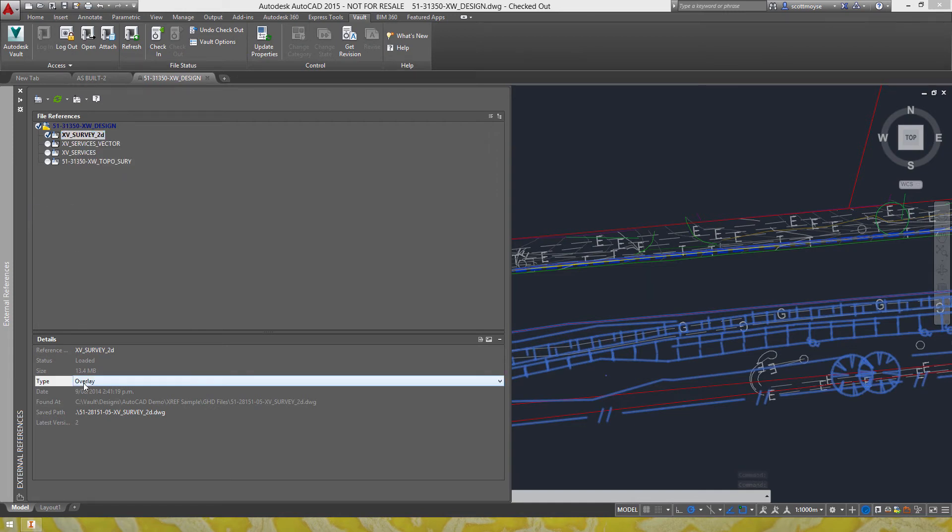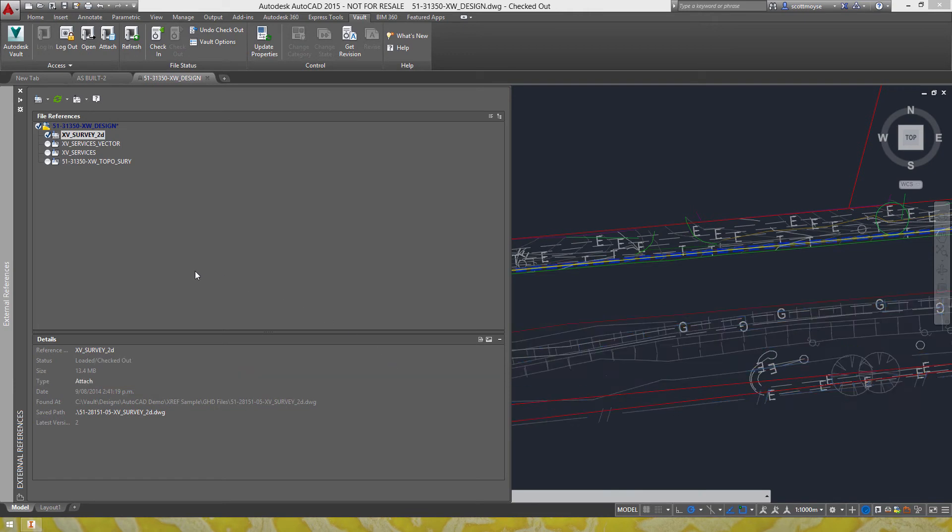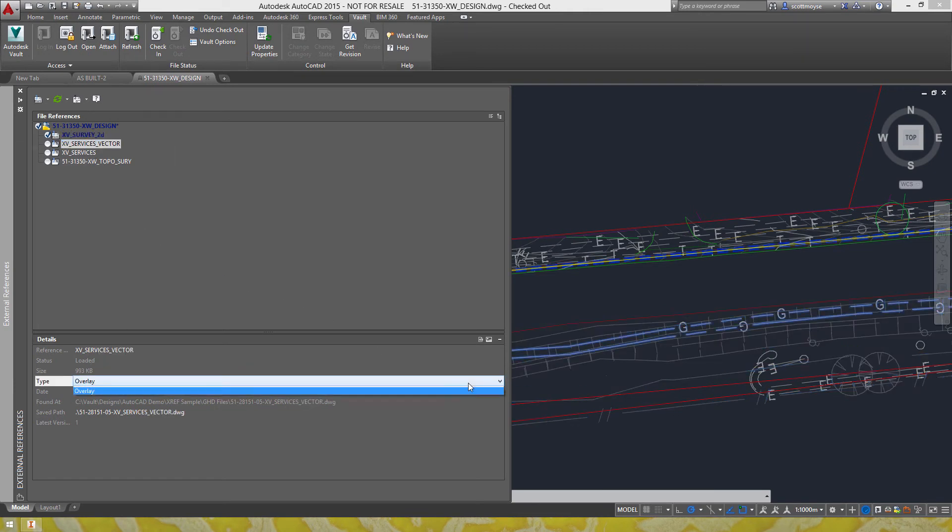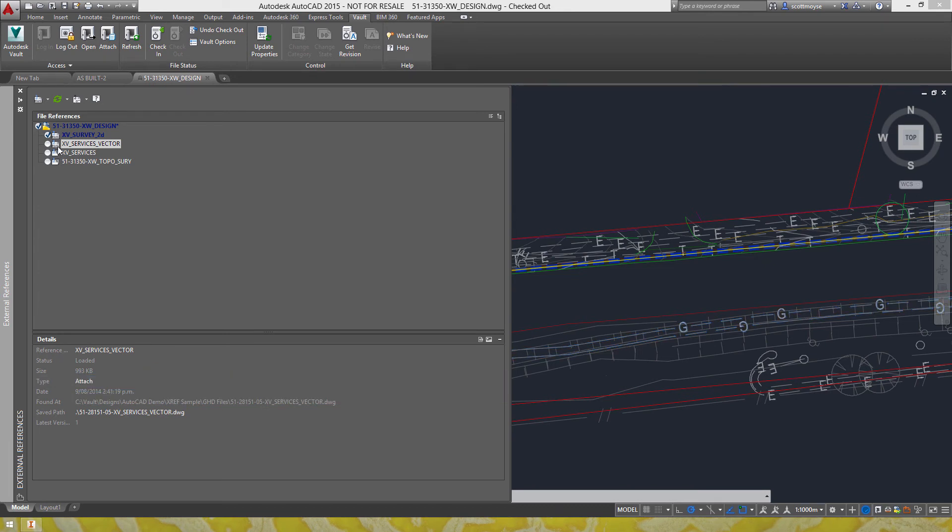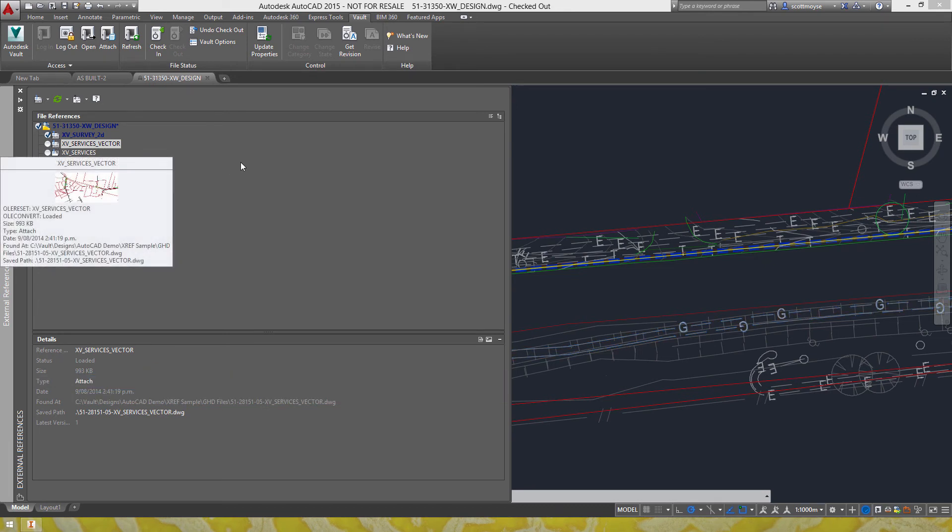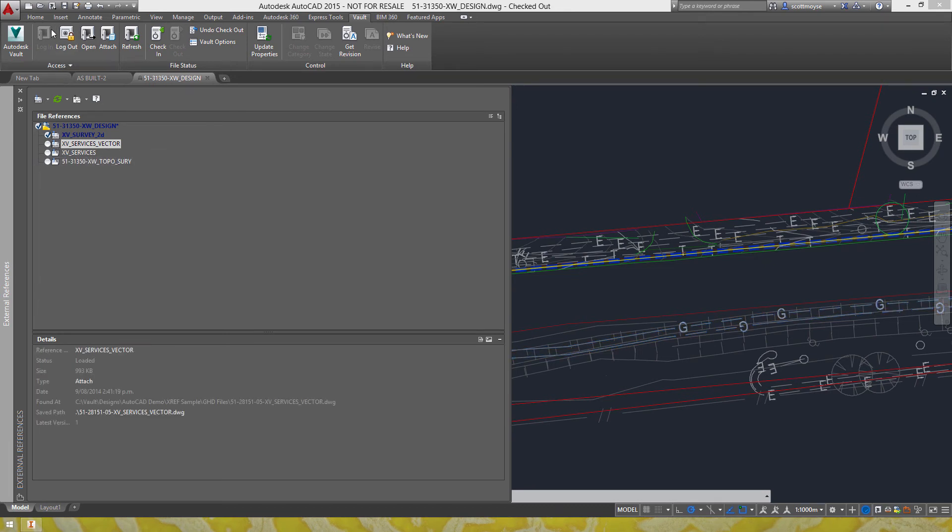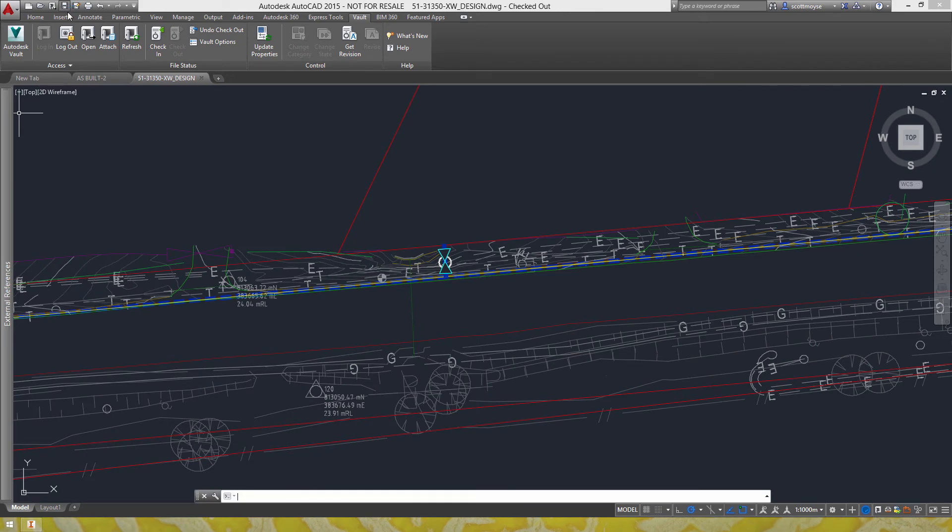It's still overlay so let's change it down here, okay so now it's attached. Change it to attach, you see that the icon even changes here. So let's save that.